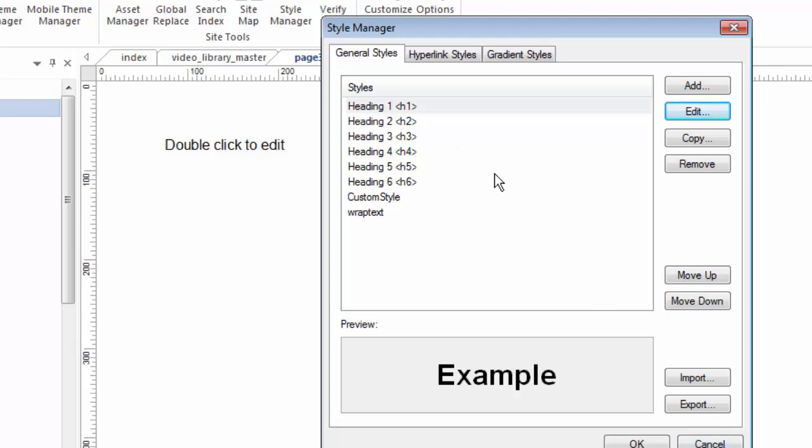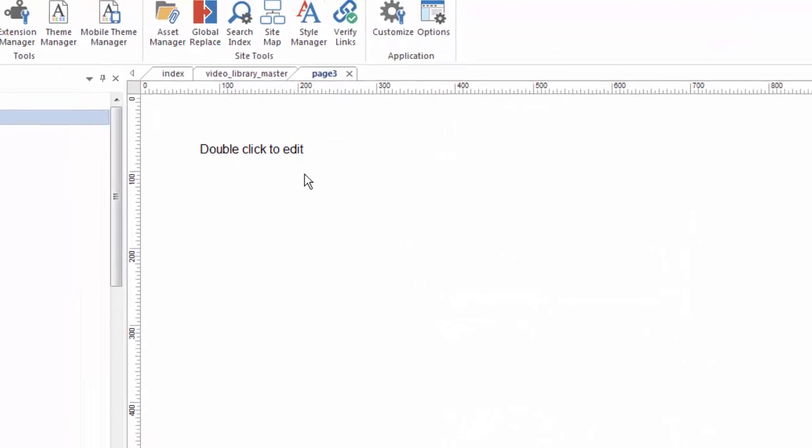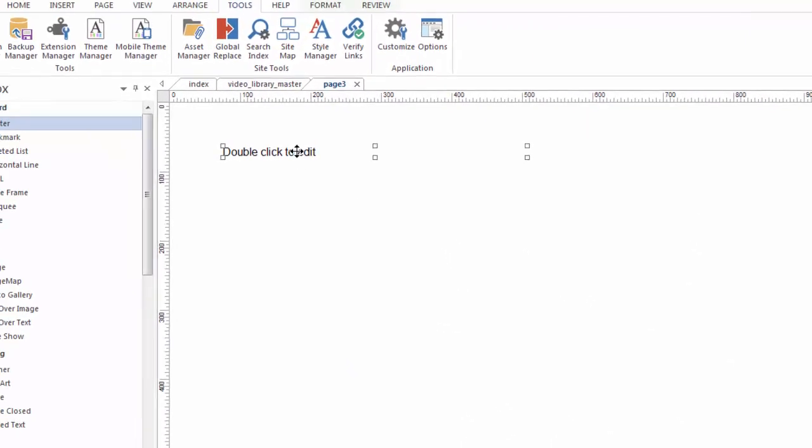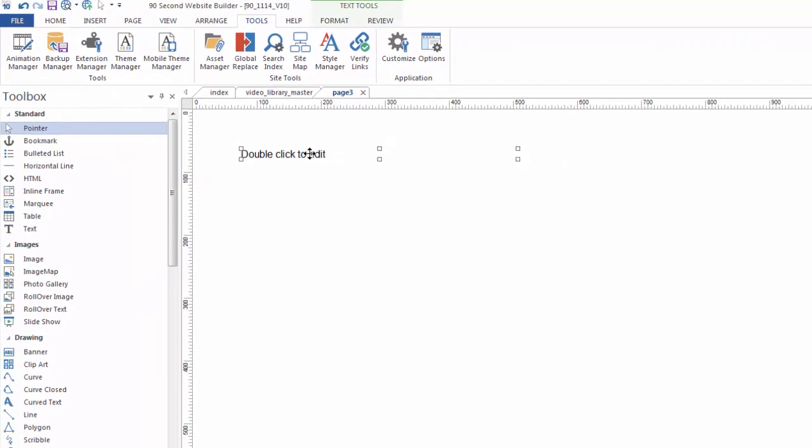There's more things you can do with the Style Manager. Again, watch the video about the Style Manager and you can see how you can make all kinds of presets. But for now, this is how you work with the H1, H2 tags. Very easy to do and something you probably want to implement, especially on your index page or any page you want Google to find and rank in the search engines.